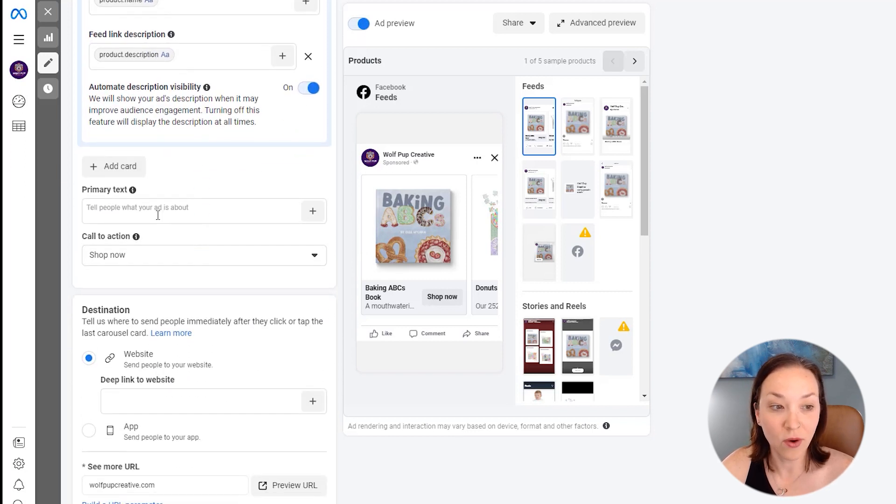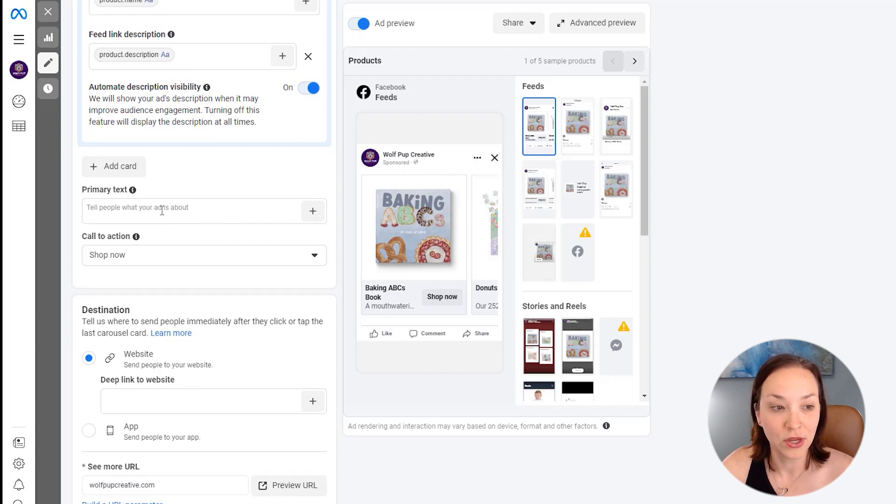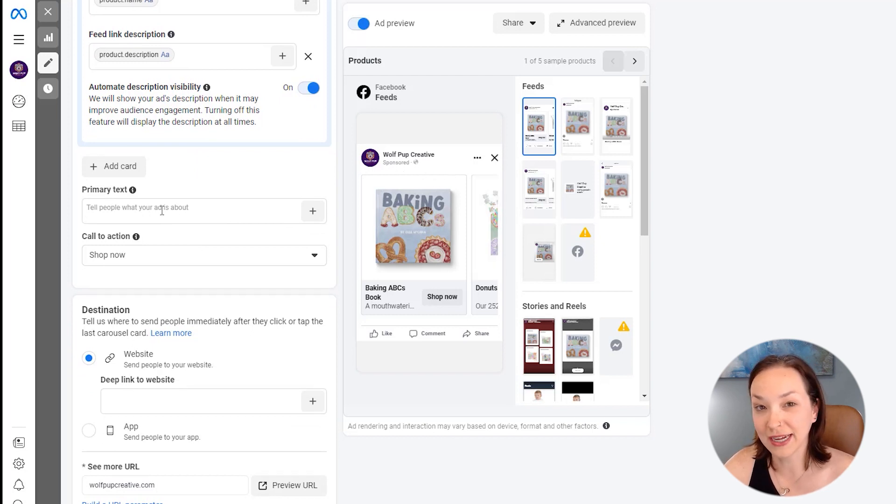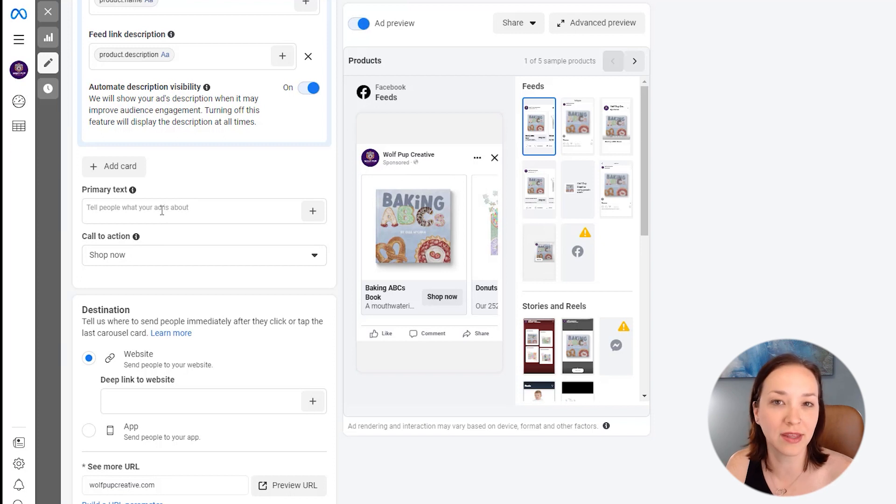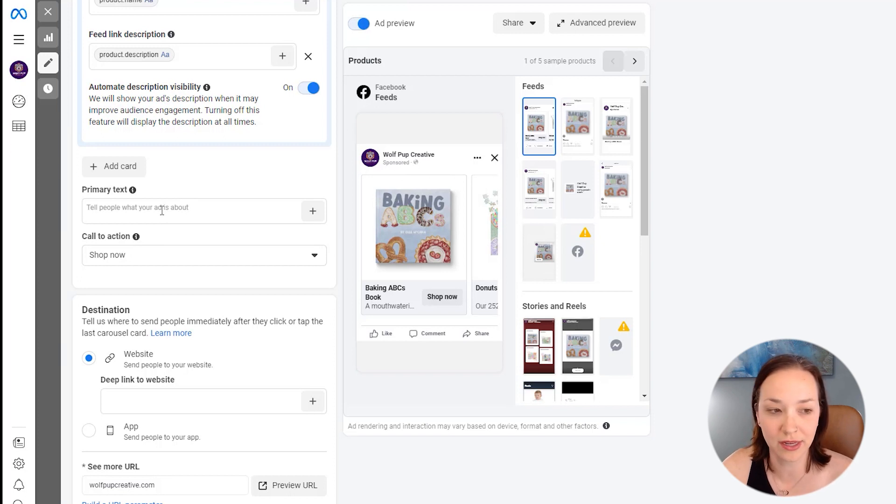Now our primary text, which is going to be up here at the top. So we can just type in a product text. It's going to be relevant no matter what the product is that's being featured in the carousel. So for here, let me just type this in.